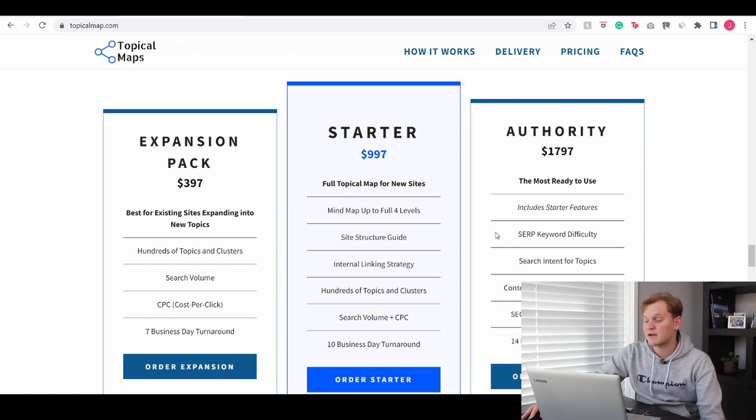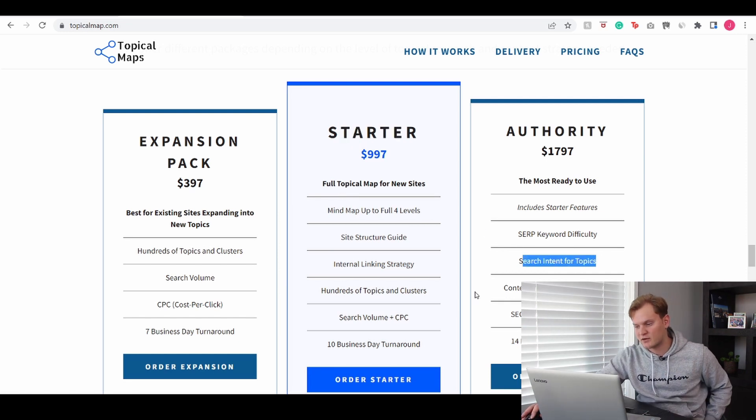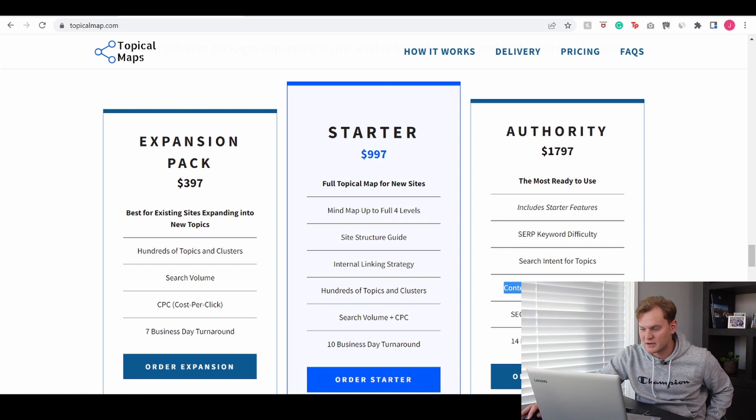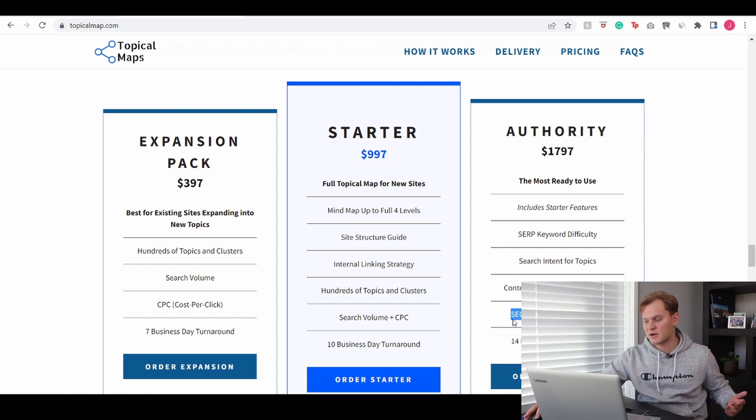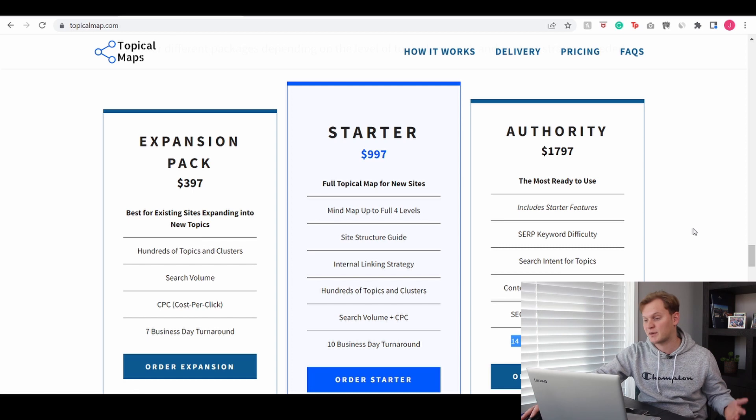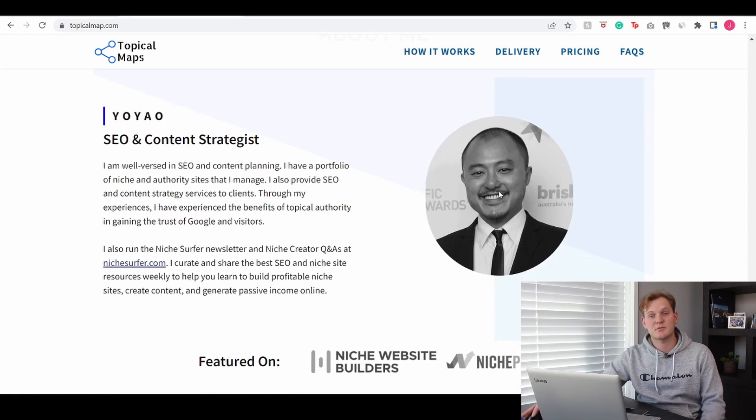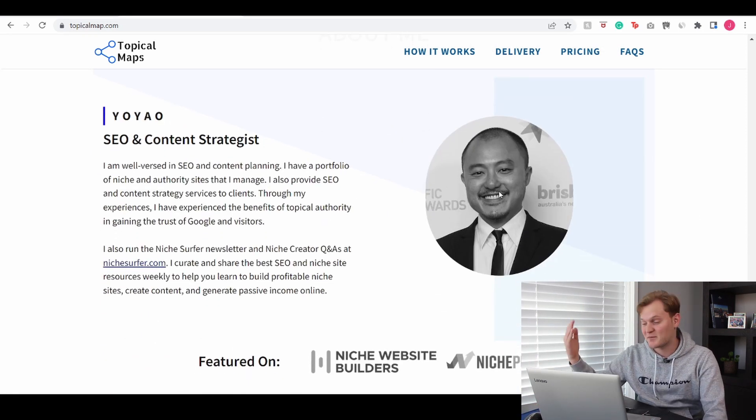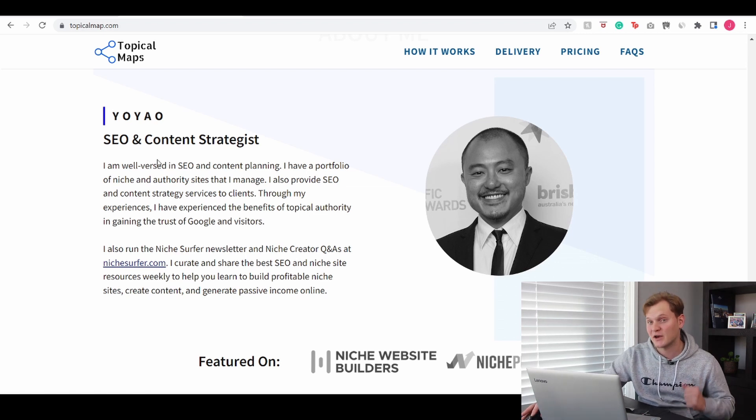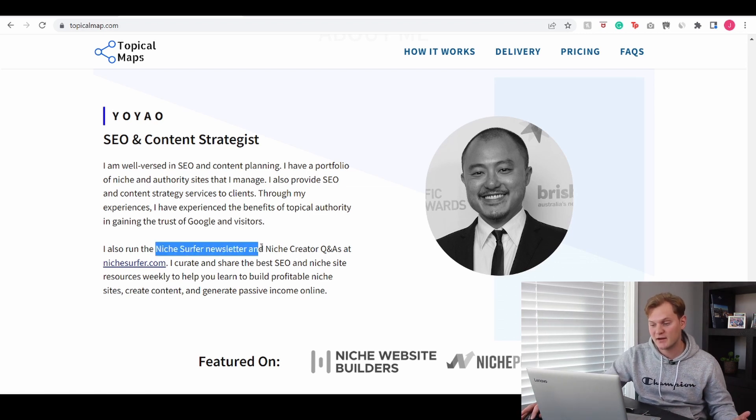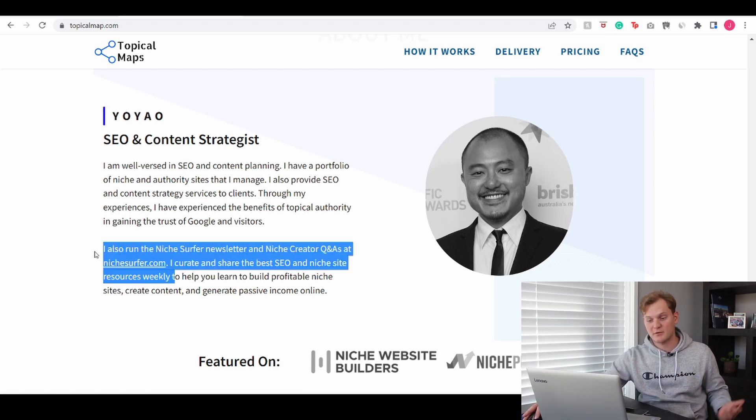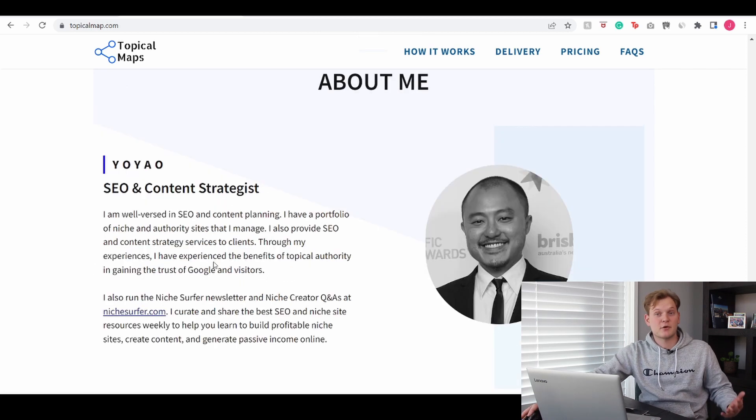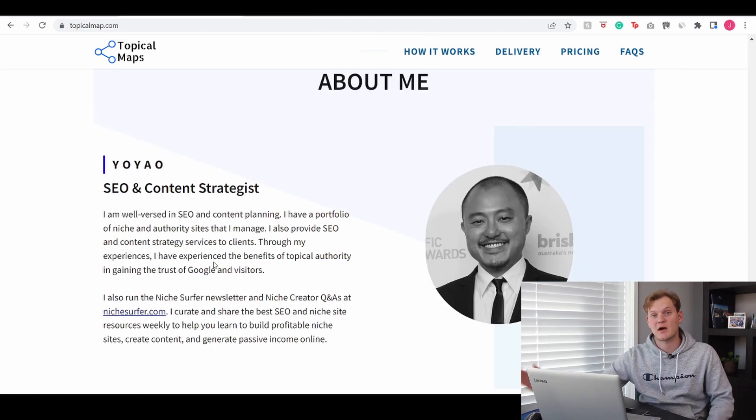And then with the authority package you get stuff like search intent, content type recommendations, SEO title recommendations. It's also going to take a little longer but that's of course to be expected. But this right here is the bright mind behind the Topical Map service. He is also the owner of the Niche Surfer newsletter and the Niche Surfer website. And I of course will leave some links to his services down below.